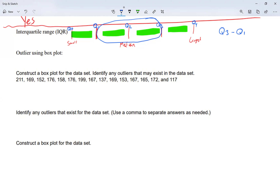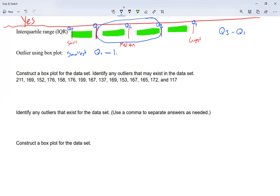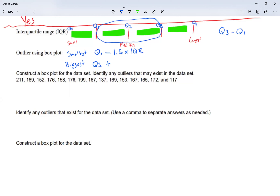Once I find my interquartile range, I use it to determine the acceptable range for outliers. The smallest number I'm going to accept is quartile one minus 1.5 times my interquartile range. The biggest number I'm going to accept is quartile three plus 1.5 times my interquartile range.